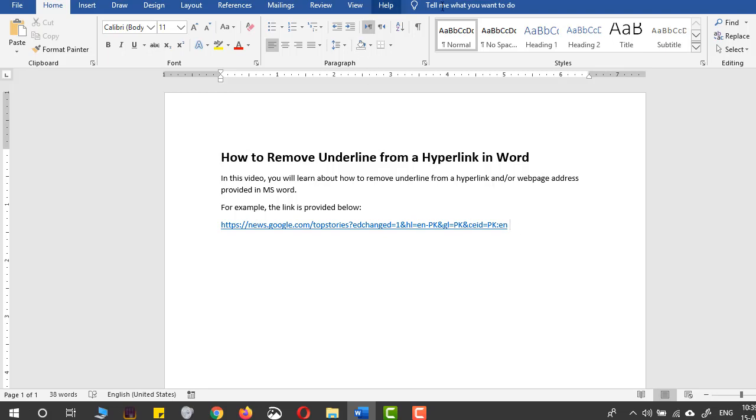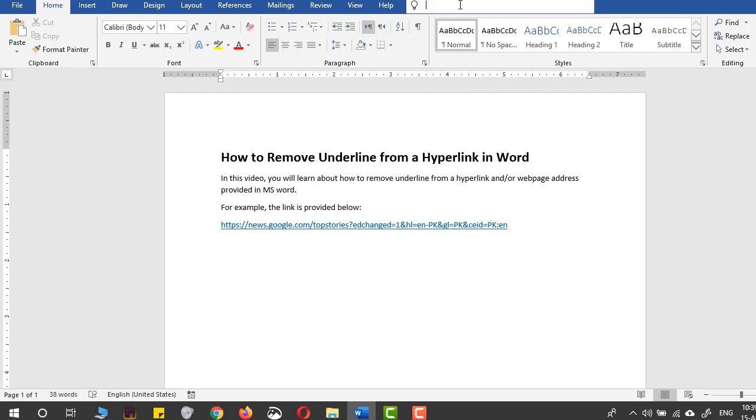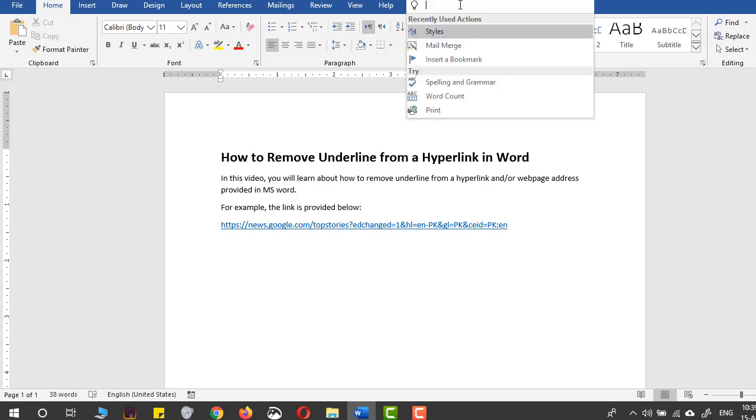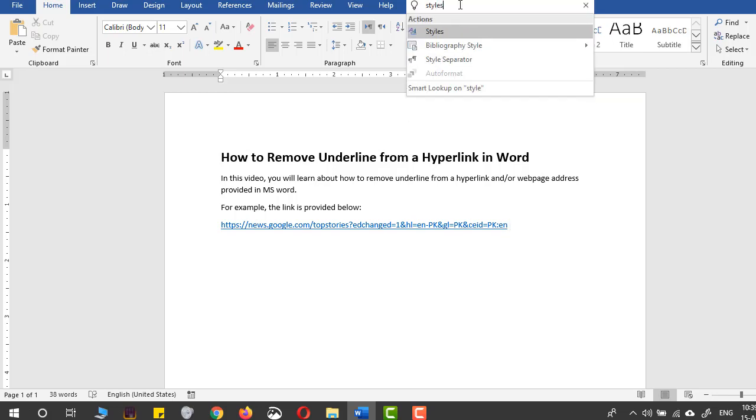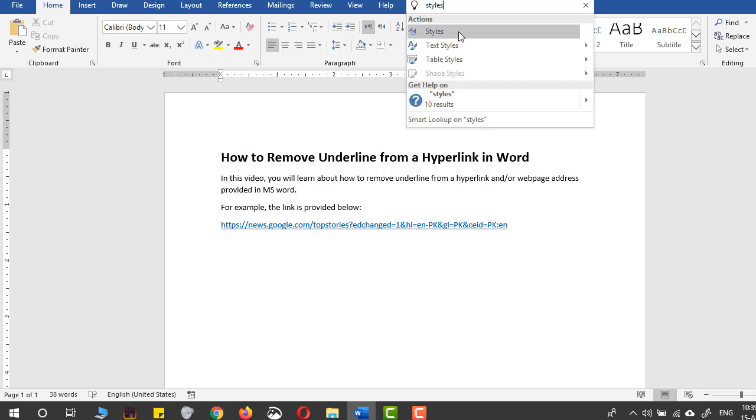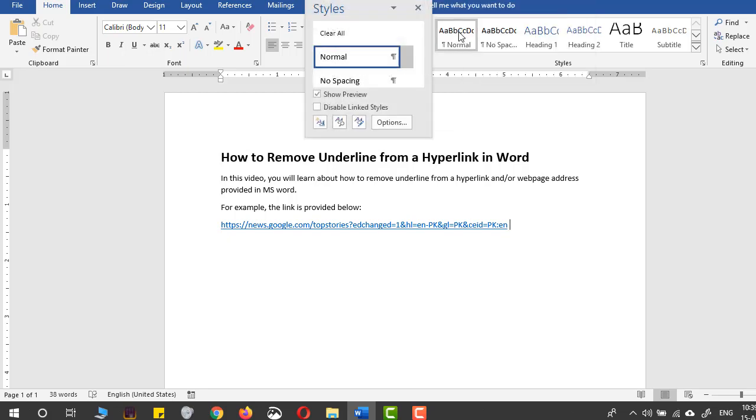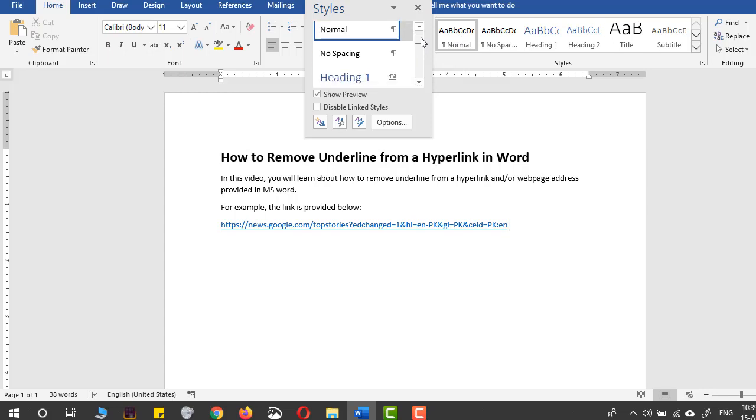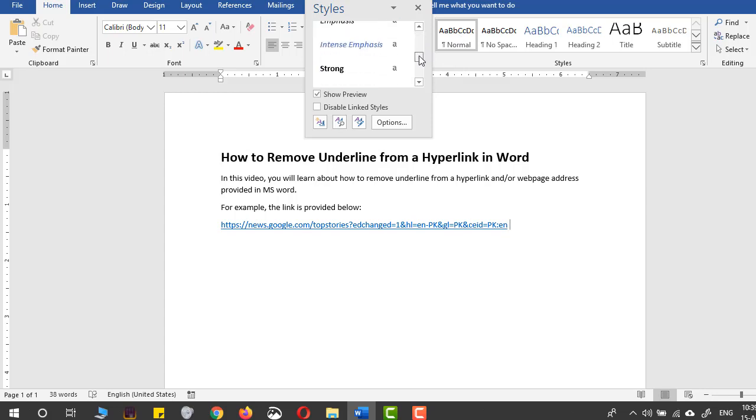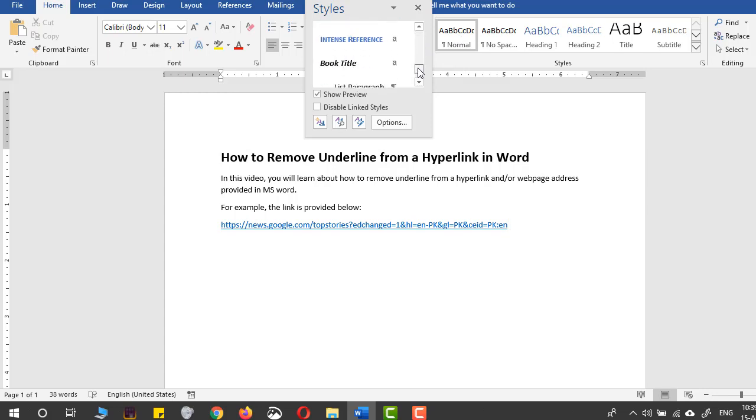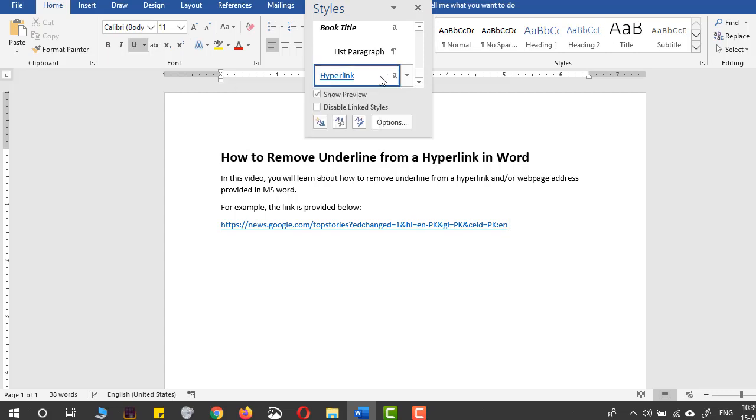For that purpose, all you have to do is go to the search command and search for 'styles'. In the styles menu, you will find lots of headings. You need to find the hyperlink heading. Here you go.